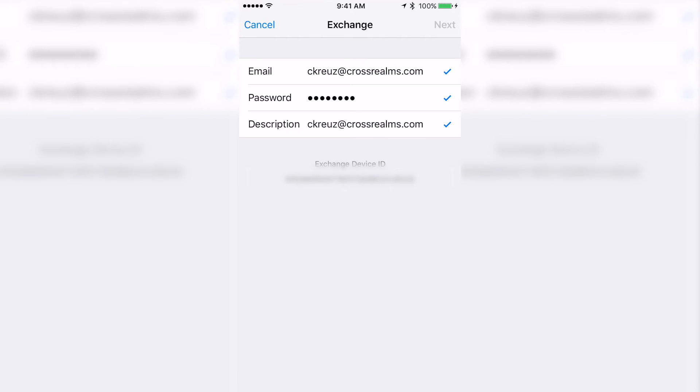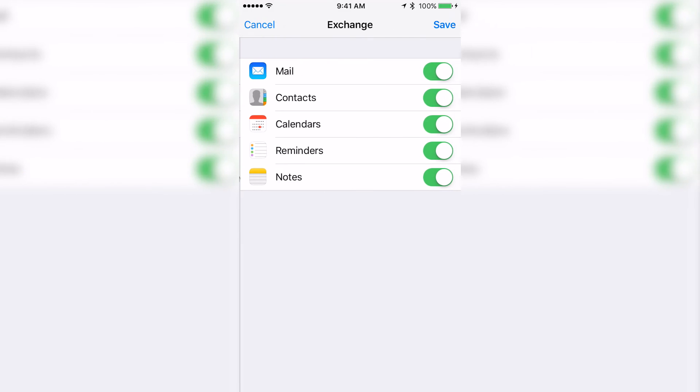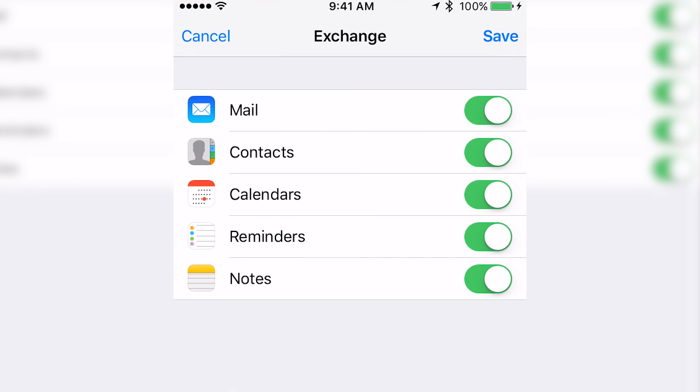Once verified, you'll come to this screen where you can choose whether you want your mail, contacts, calendars, reminders, and notes to be synced with your Exchange account, or you can choose not to have any of these options available.